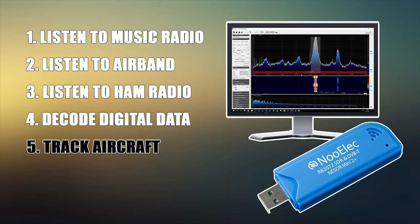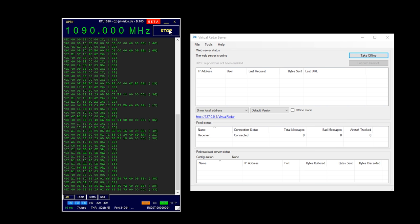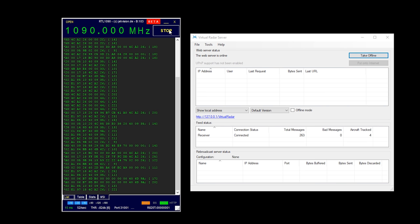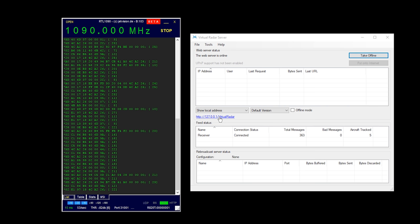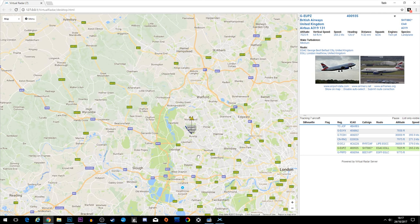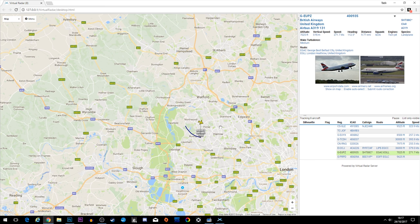Moving on to number five: track aircraft. It's the last one on my list but definitely not the least, because there are so many other things you can do with an SDR receiver which may be covered in another video. Using the SDR receiver you can use two bits of software — one's called RTL1090 and the other is called Virtual Radar Server. The RTL1090 software is connected directly to the SDR receiver and it changes the frequency to 1090 megahertz — 1.09 GHz — which is the frequency aircraft transmit their Mode S positioning data on.